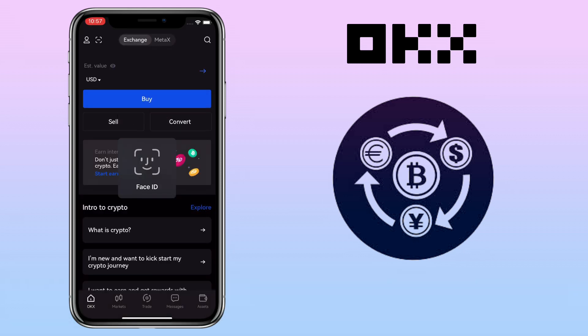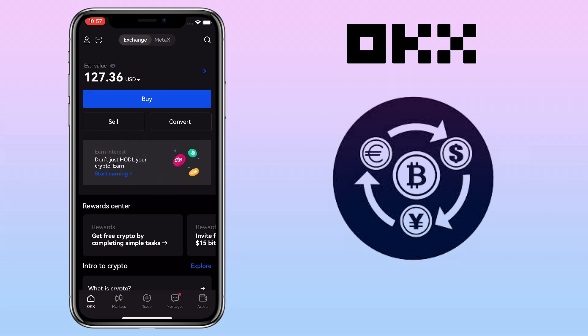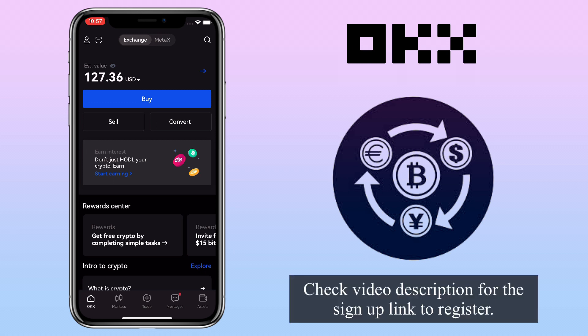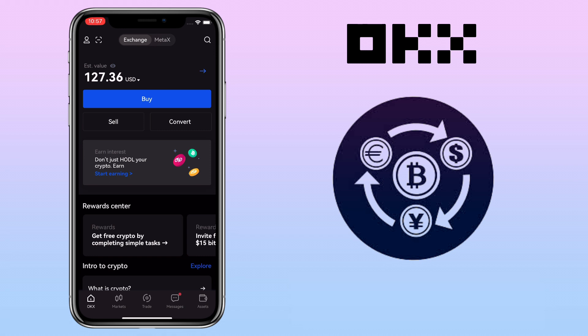OKX Exchange is a cryptocurrency platform that provides a medium for trading various cryptocurrencies. Some of the Exchange's core features include spot and derivative trading. By the way, if you haven't signed up on OKX Exchange, see the video description for the sign-up link to register. Alright, let's get to the video.